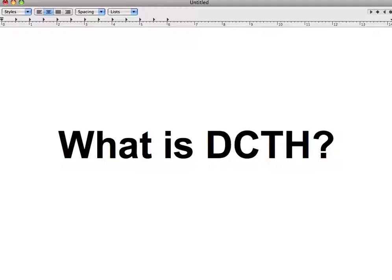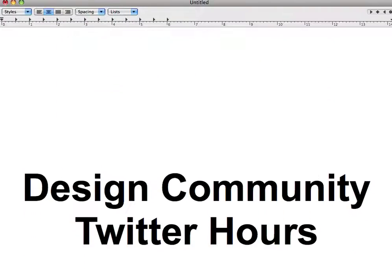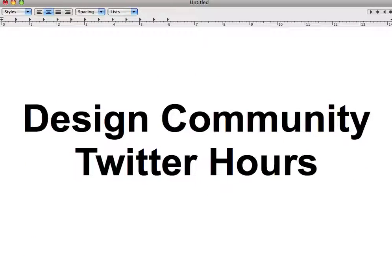The question generally is: what is DCTH, or how can I join it? DCTH is the acronym for Design Community Twitter Hours. This is a place that if you like design, want to talk about design, learn about design-related issues, or meet other designers, this is the place to be.